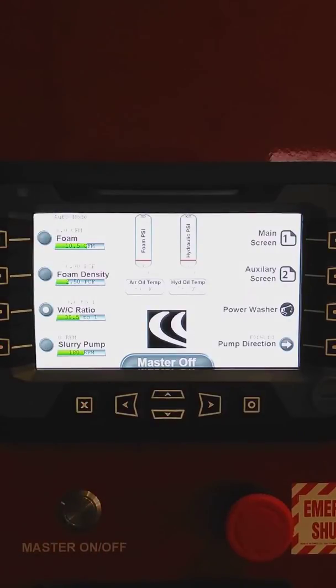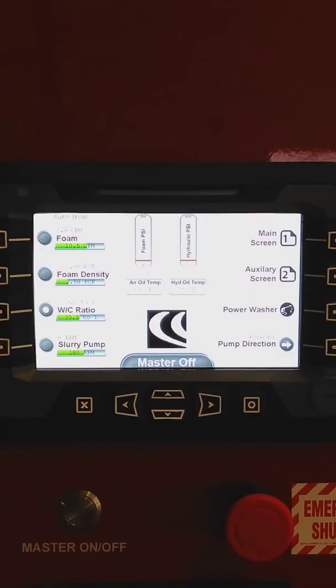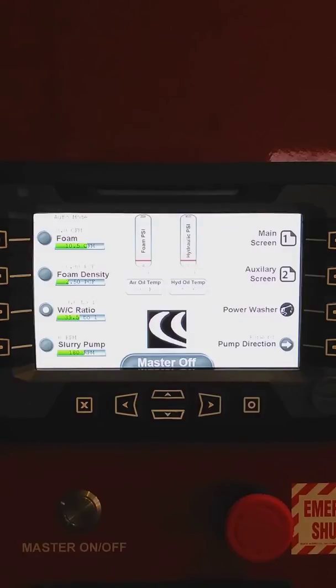Now once you've got those values set, the G2 control is a closed loop control, meaning that when you're actually producing cellular concrete, as conditions change, whether it be hydraulic oil temperature or line pressure changes, it's a pressure compensating system along with the closed loop logic that will ensure that your preset values maintain for varying pumping conditions.